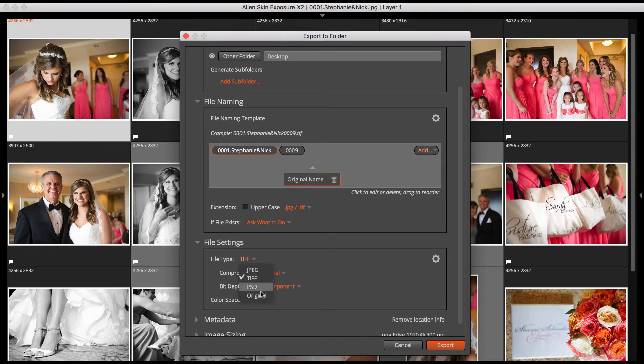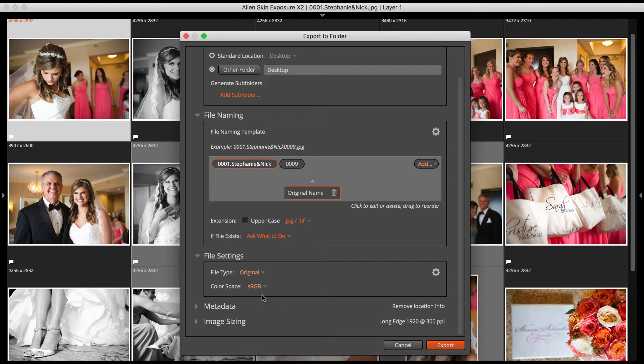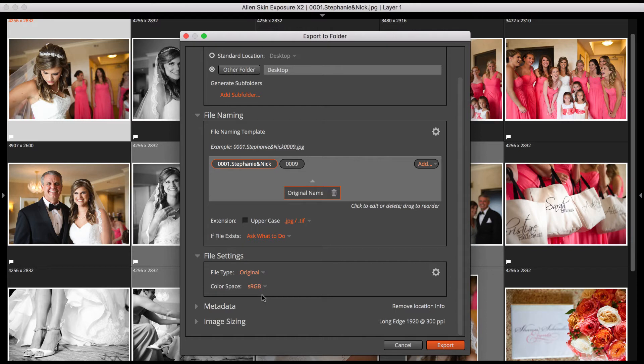The Original file type exports using the same format as your original image. When you use Original to export a RAW file, Exposure writes a copy of the RAW file to the destination folder along with the sidecar file. This is useful for importing into another application, such as Lightroom. Most of Exposure's visual edits aren't accessible to other applications, but some metadata and crop settings are usable.